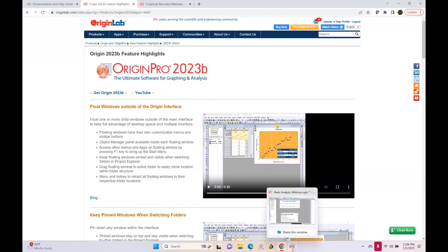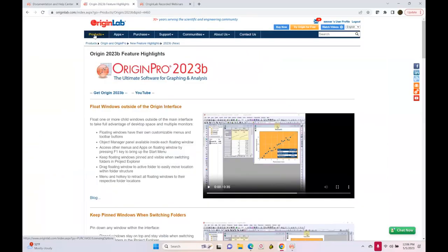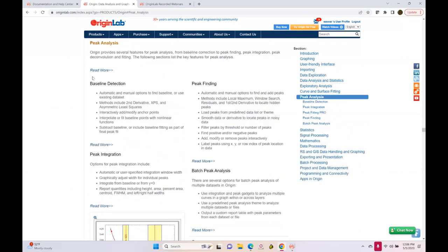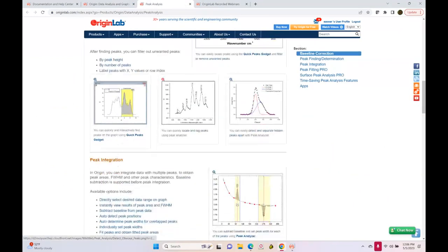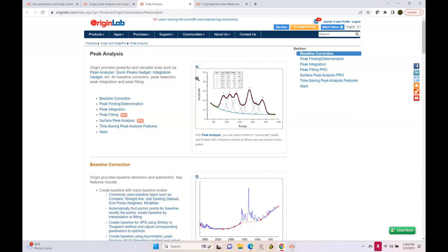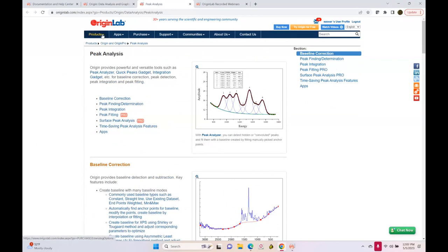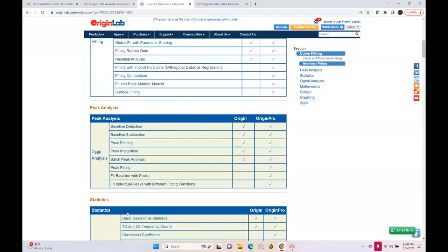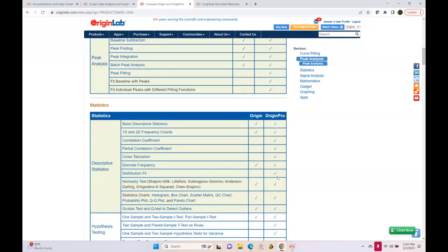Under the products page, if you click on Origin or OriginPro, you get to the main product page with an outline of all features. If you click on peak analysis, for example, there is a summary and a more detailed page on all peak analysis features. Keep in mind we have two products: Origin and OriginPro. Several peak analysis features are available only in Pro — similarly, advanced curve fitting, advanced statistics, and advanced signal processing are also available only in Pro. Under the products menu, there is an Origin versus Pro comparison table.